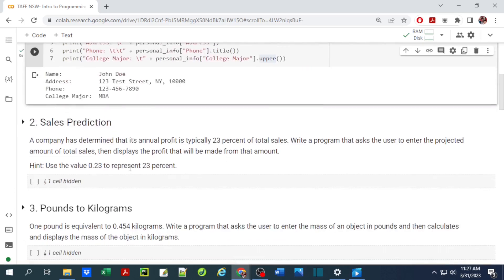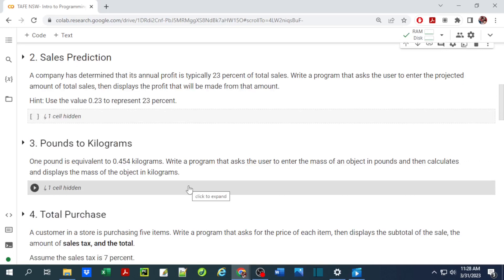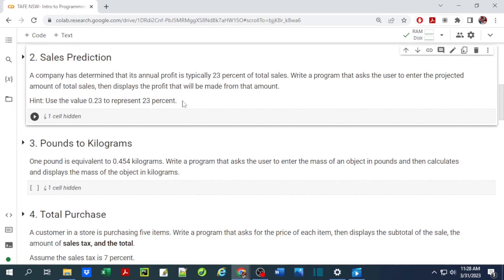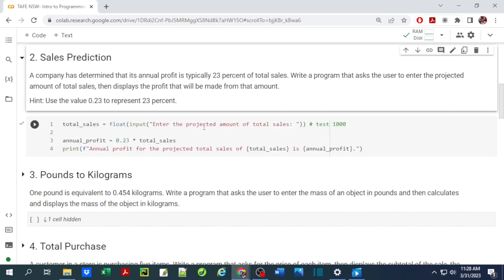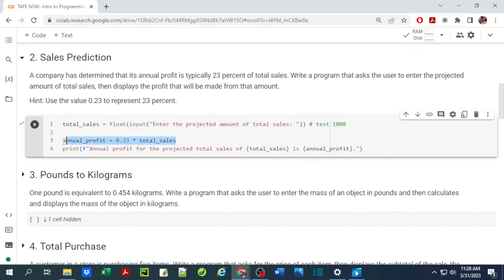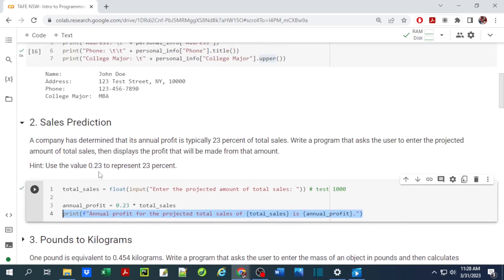The second exercise is a sales prediction. A company has determined that its annual profit is typically 25 percent of total sales. We need to write a program that asks the user to enter the projected amount of total sales and then calculate the profit. The hint specifies we use 23 percent (0.23) to represent the profit amount. Annual profit is 0.23 times total sale.